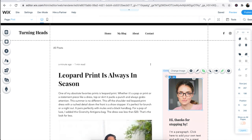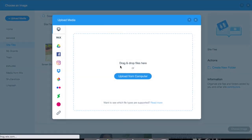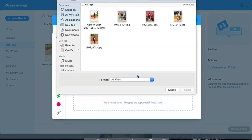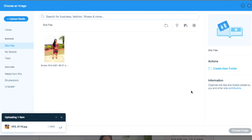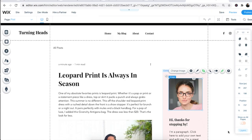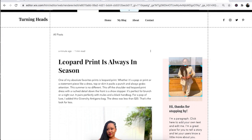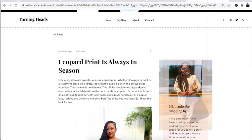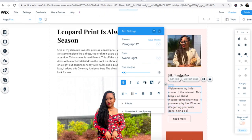Next to my blog, I wanted to edit the section that says 'Hi, thanks for stopping by.' I'm going to change this image because that is not me. I'm going to click upload media, then upload from computer, select an image I'd like to use, click open, then change image. Once my image pops up, I'm going to have to crop it using this little icon up here. Then I'm going to type in a new paragraph explaining what my blog is all about underneath.